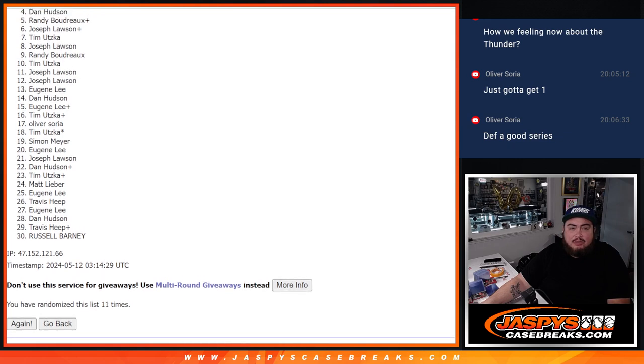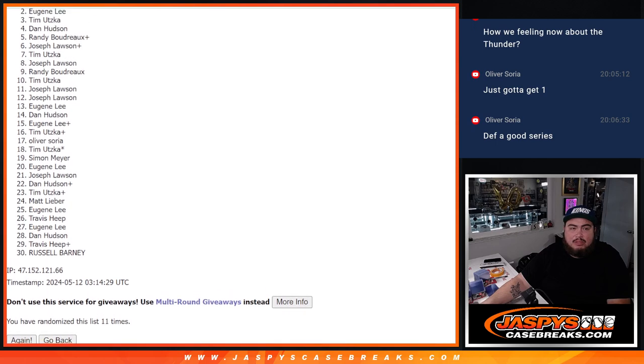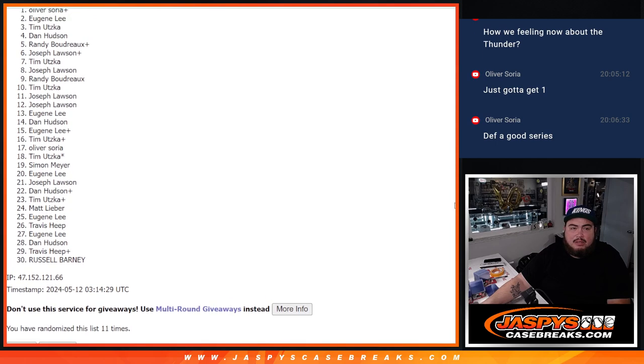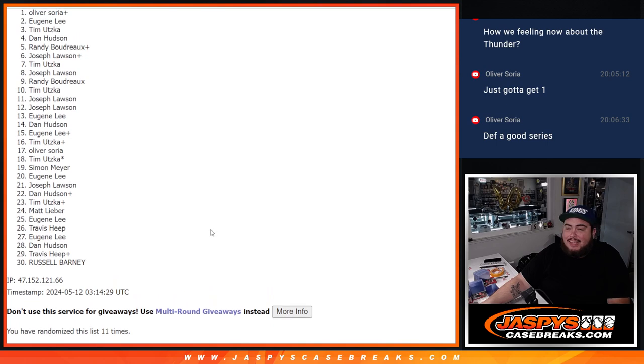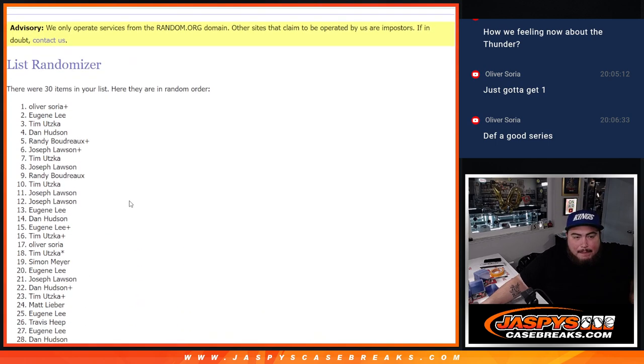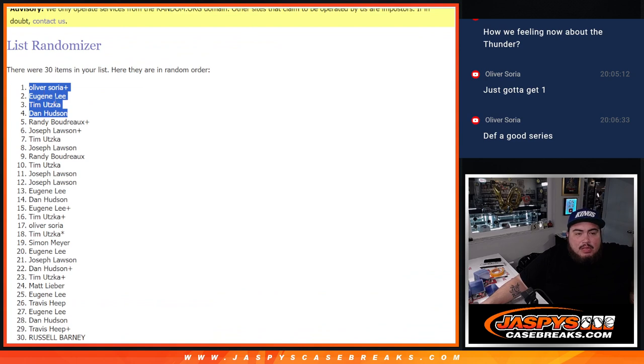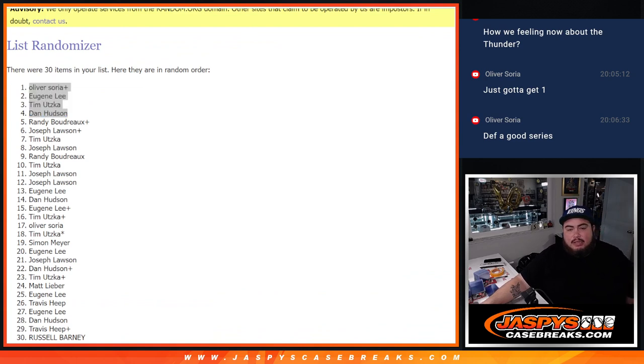Dan, you are in. Tim. Eugene. And look at that. Oliver with his free spot. Boom. Boom. Top four are in. Congrats guys.